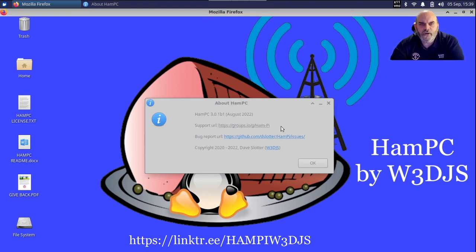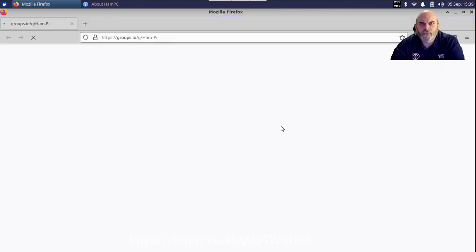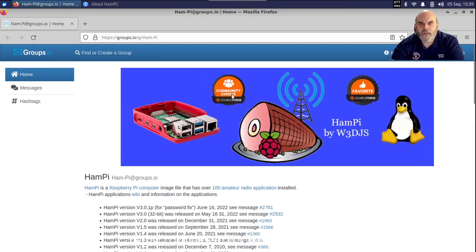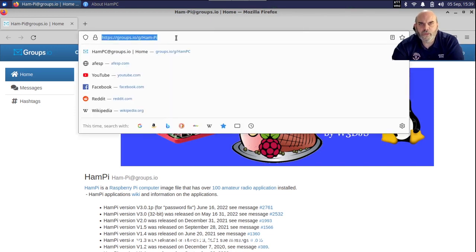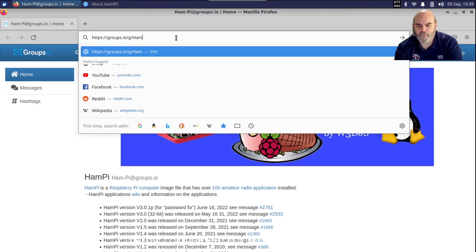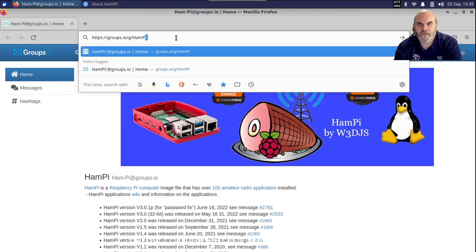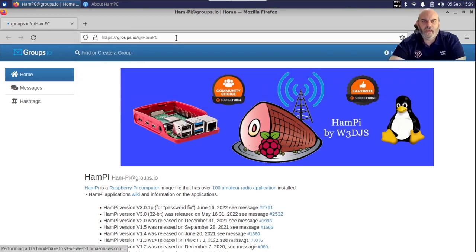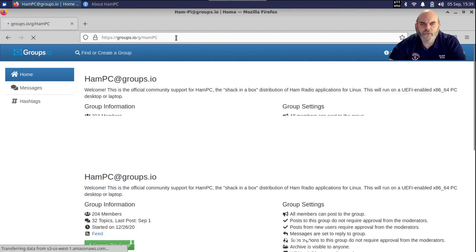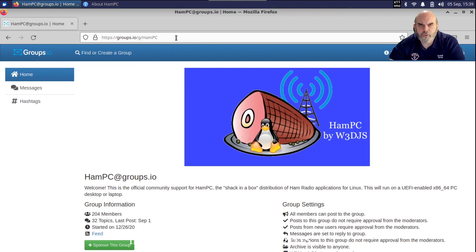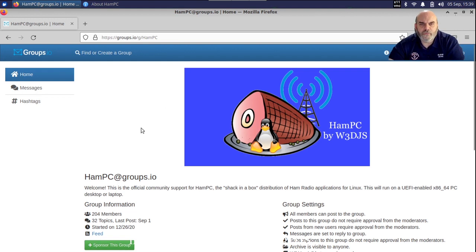If you want to go to the support URL, I just click on it once and the built-in web browser Firefox will load up and pop up the HamPi support group. All you have to do is hit delete three times and type in PC, and you will go to the HamPC support group. This little issue will be fixed in the next release of HamPC.